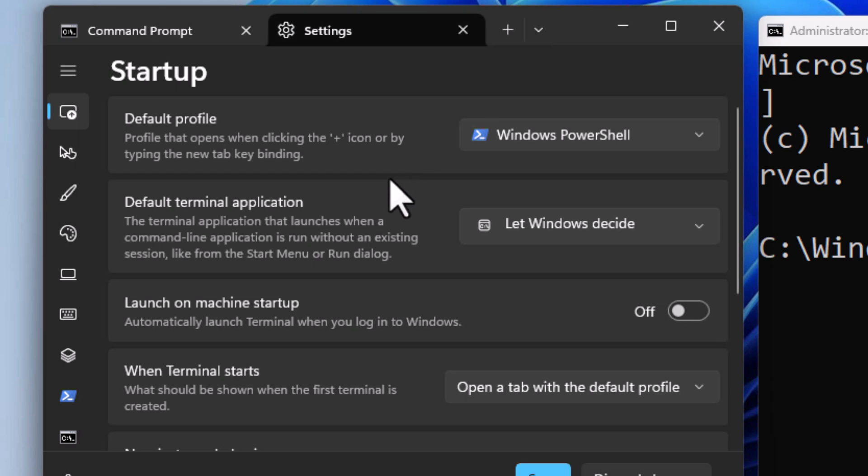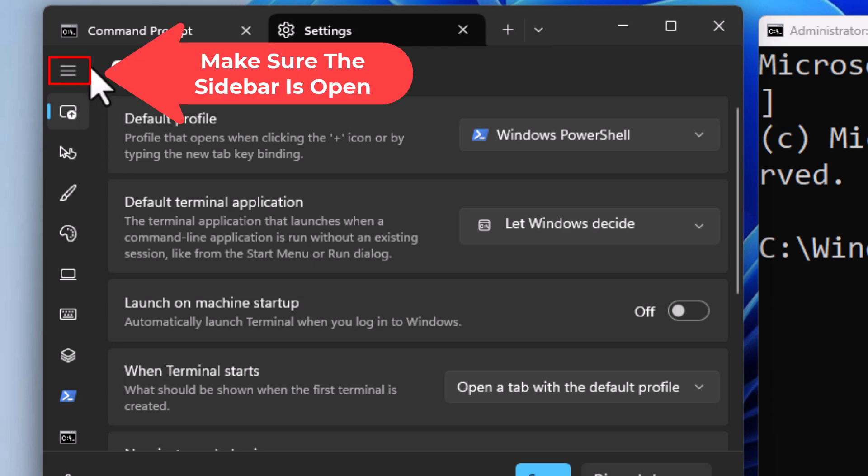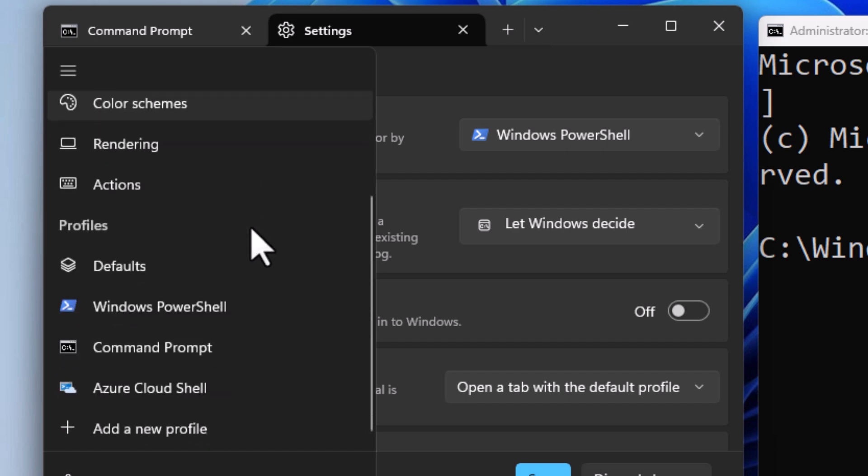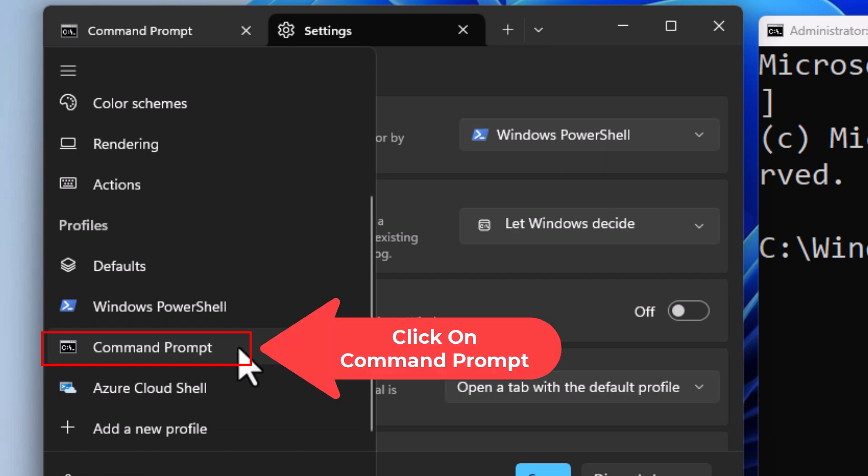When Settings opens up, if your side pane is not open like mine, just click on the three bar hamburger menu. That will open your side pane. Then go down towards the bottom to where it says Command Prompt and click on Command Prompt.